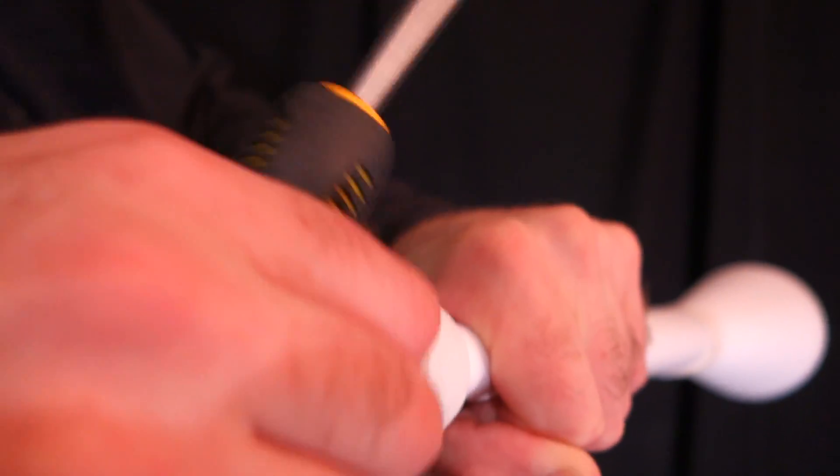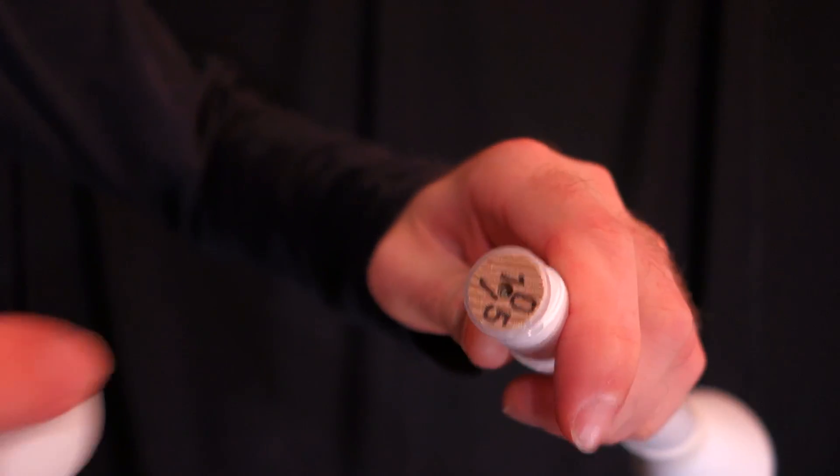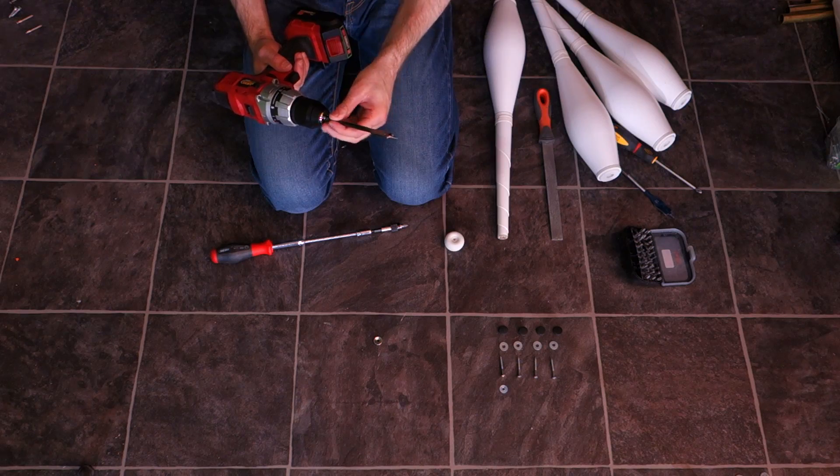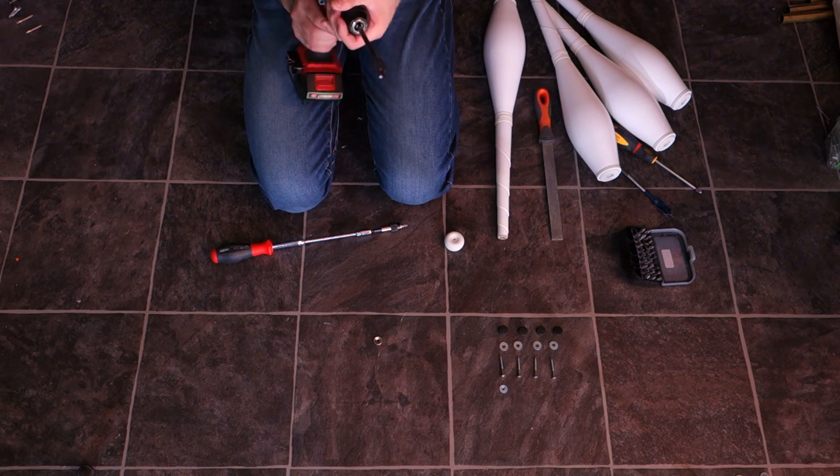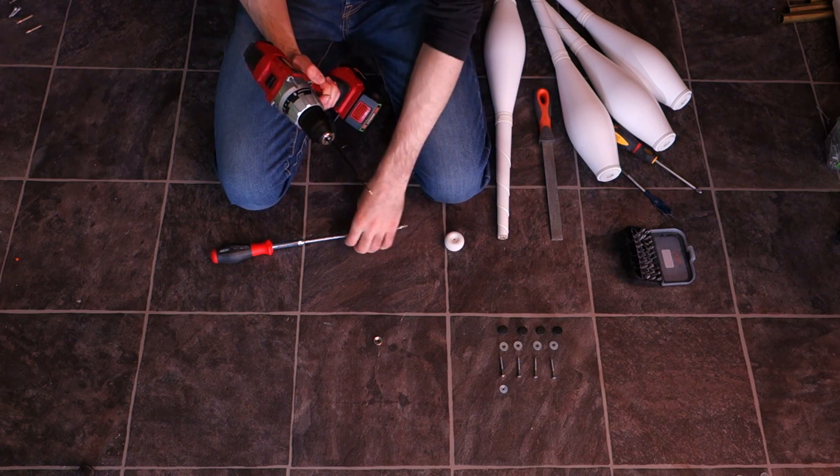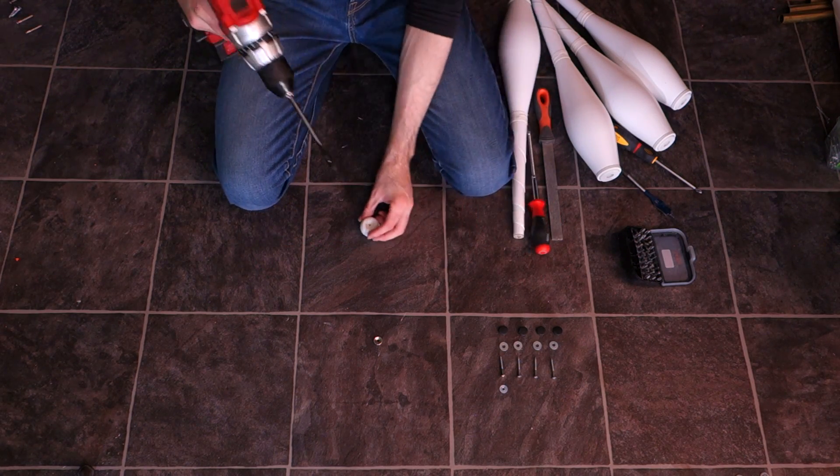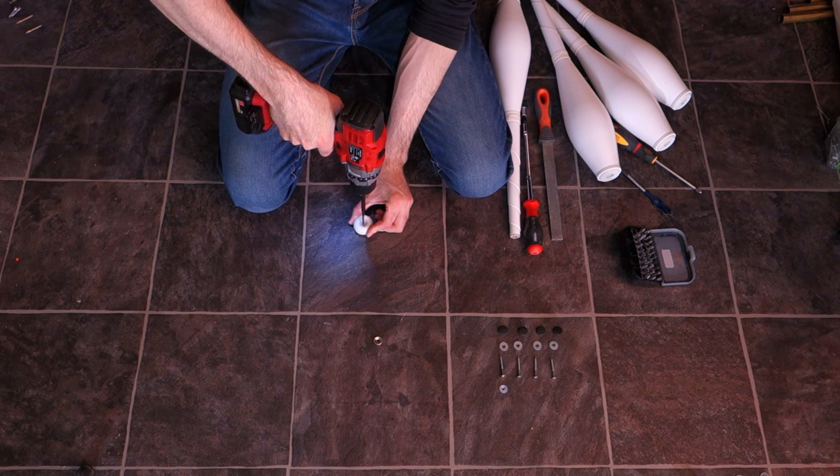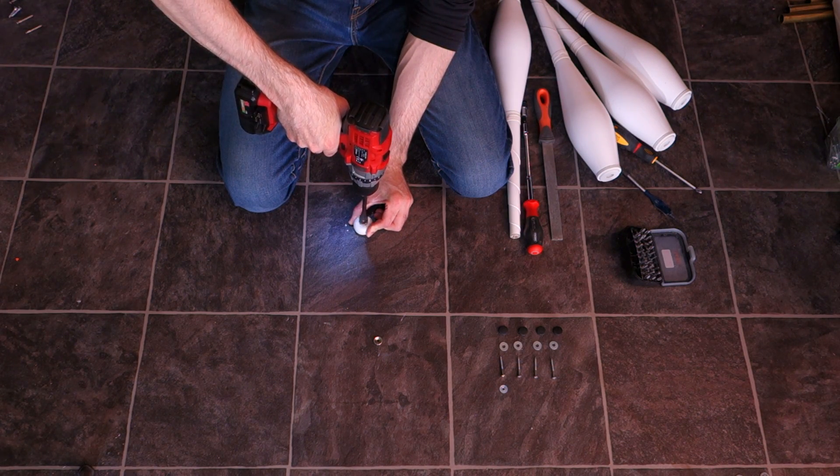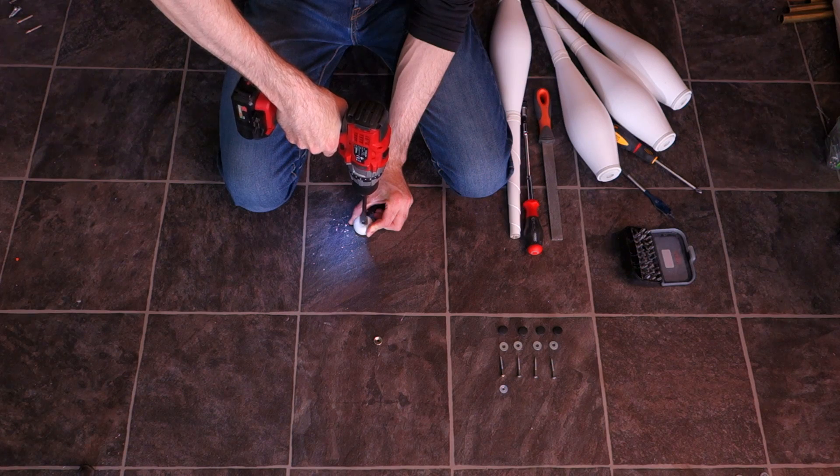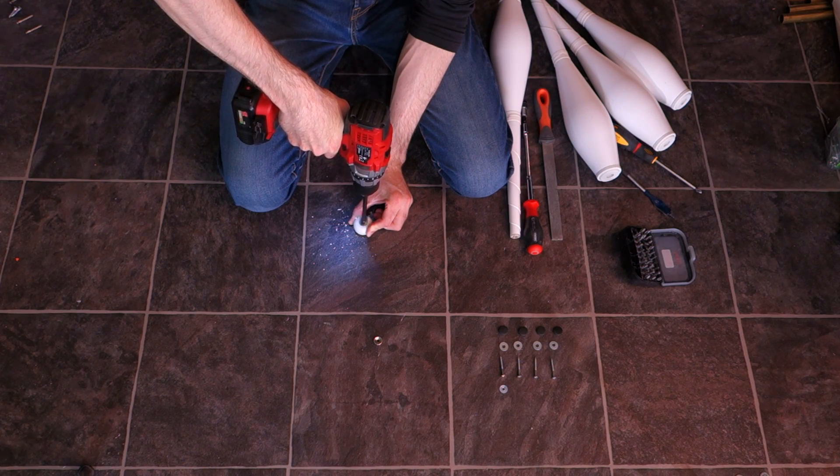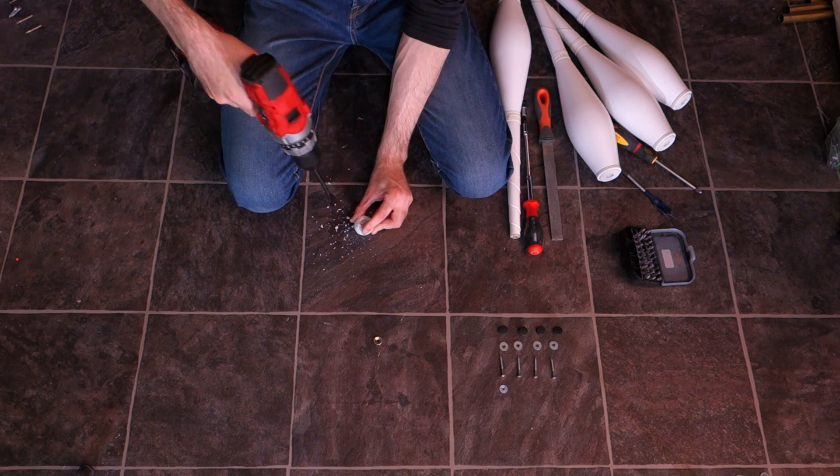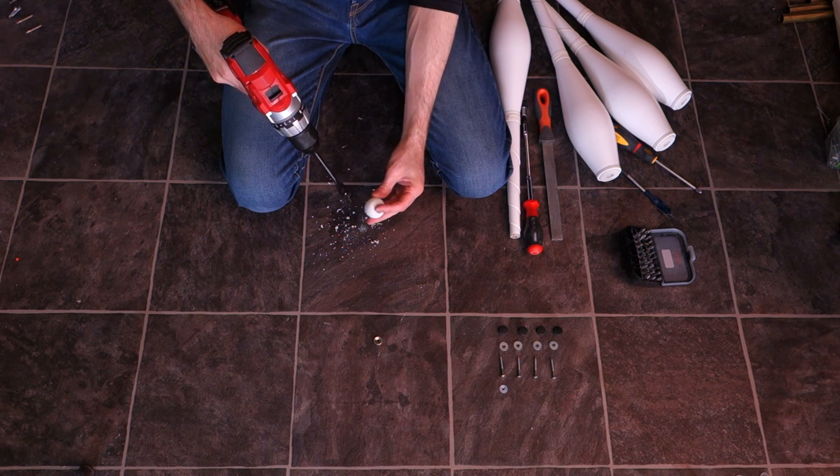Once you're done with the nose, you simply move on to the knob in the handle. Unscrew that. Then it's time for the hardest part, and that is to remove the material from the knob. The only reason it's hard is because you can accidentally drill too deep and make the hole straight through.